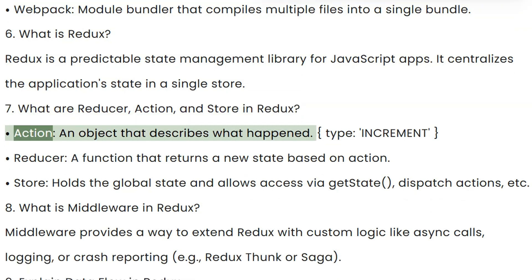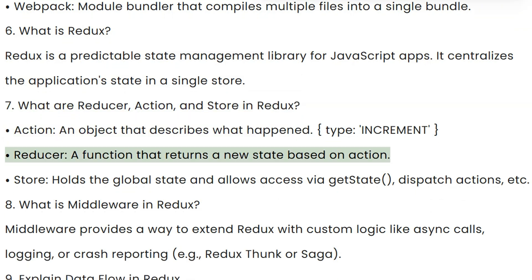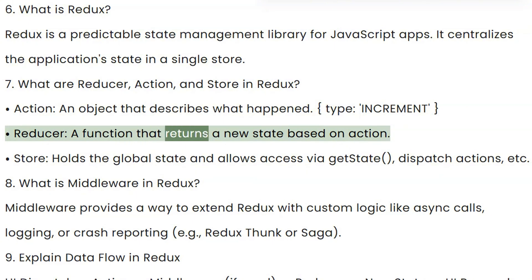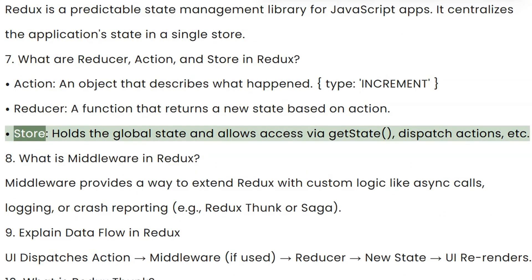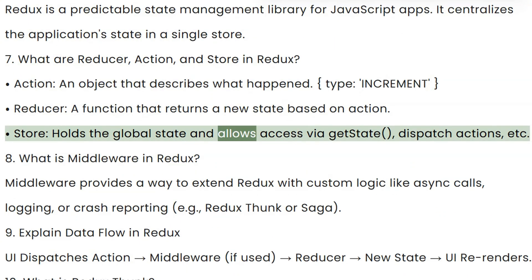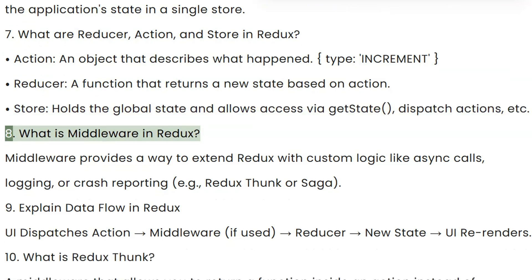Action: an object that describes what happened. Reducer: a function that returns a new state based on the action. Store: holds the global state and allows access via getState, dispatch actions, etc.